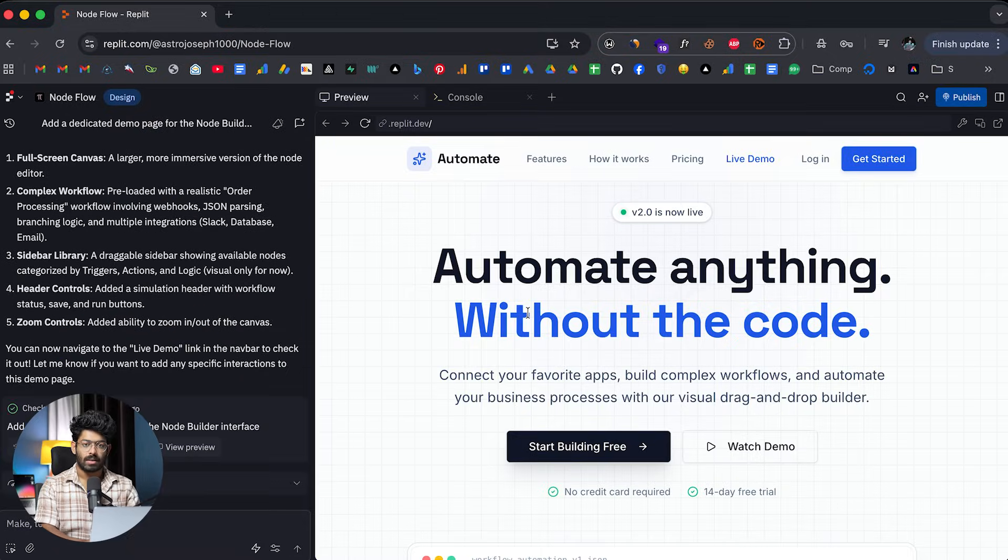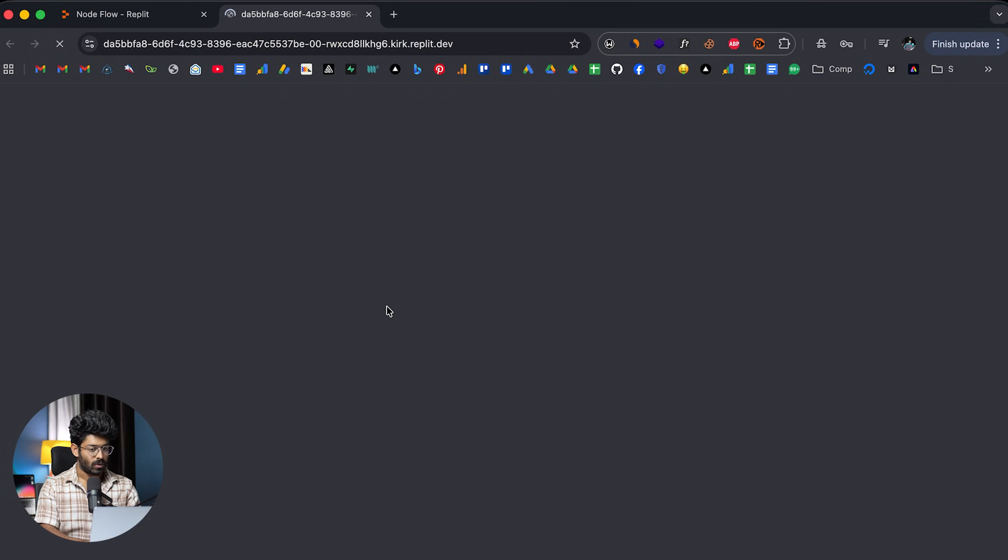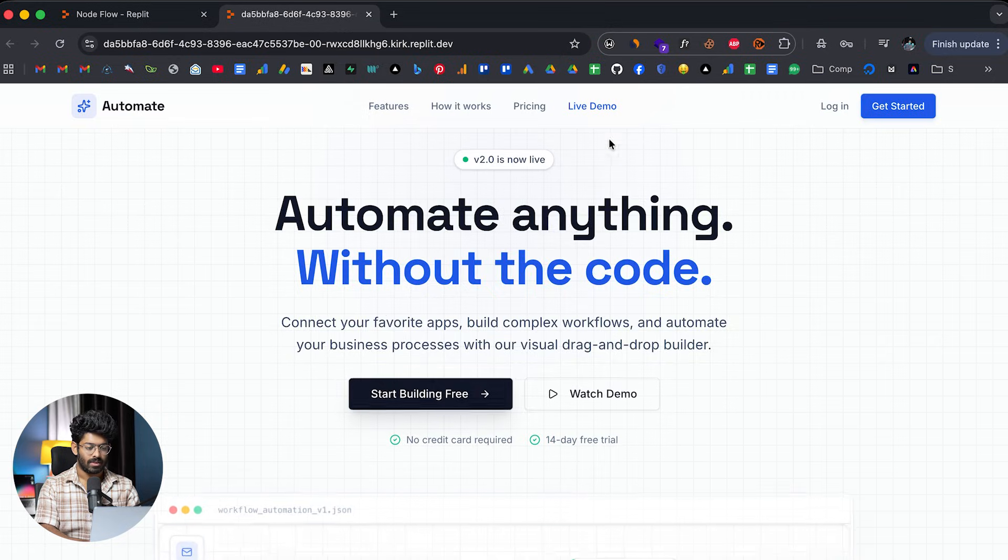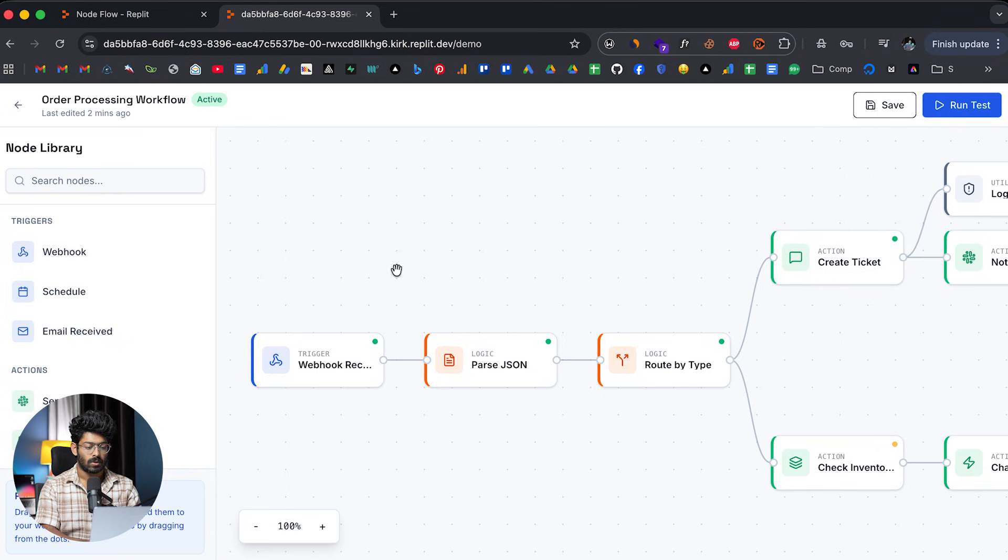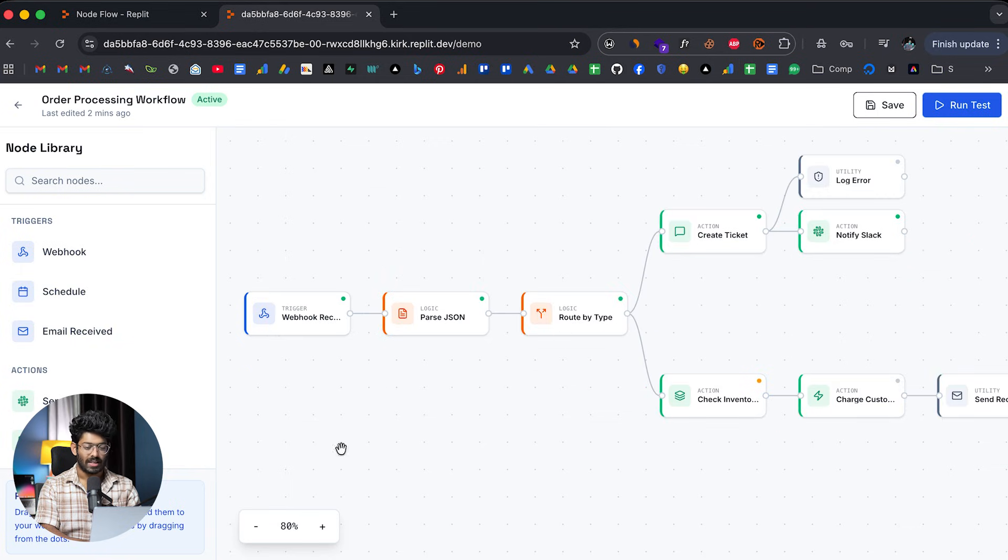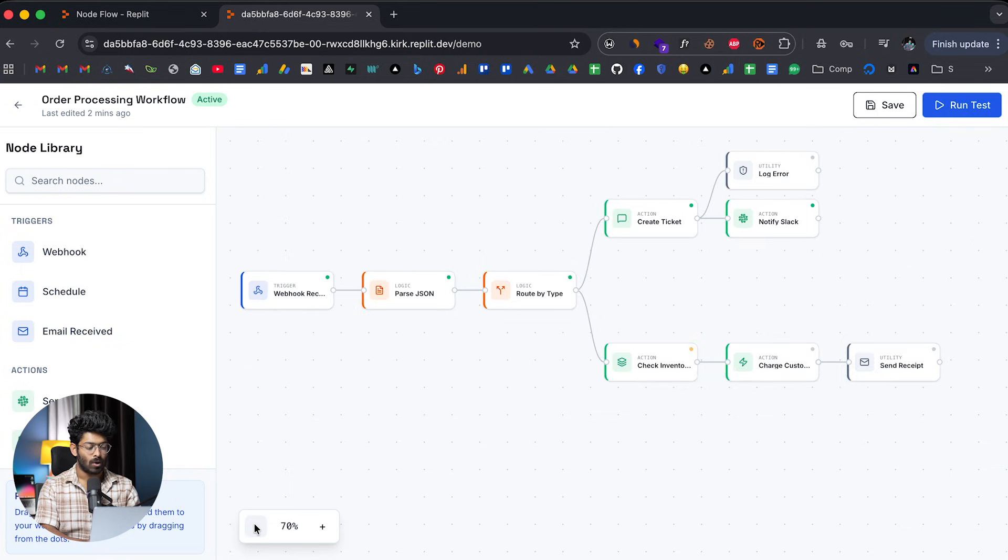All right. So that part is also complete. Maybe I can open it up in a new tab and let's just see. Okay. So I can find an option that says live demo towards the top. I'll click on the same. Maybe I can zoom out.